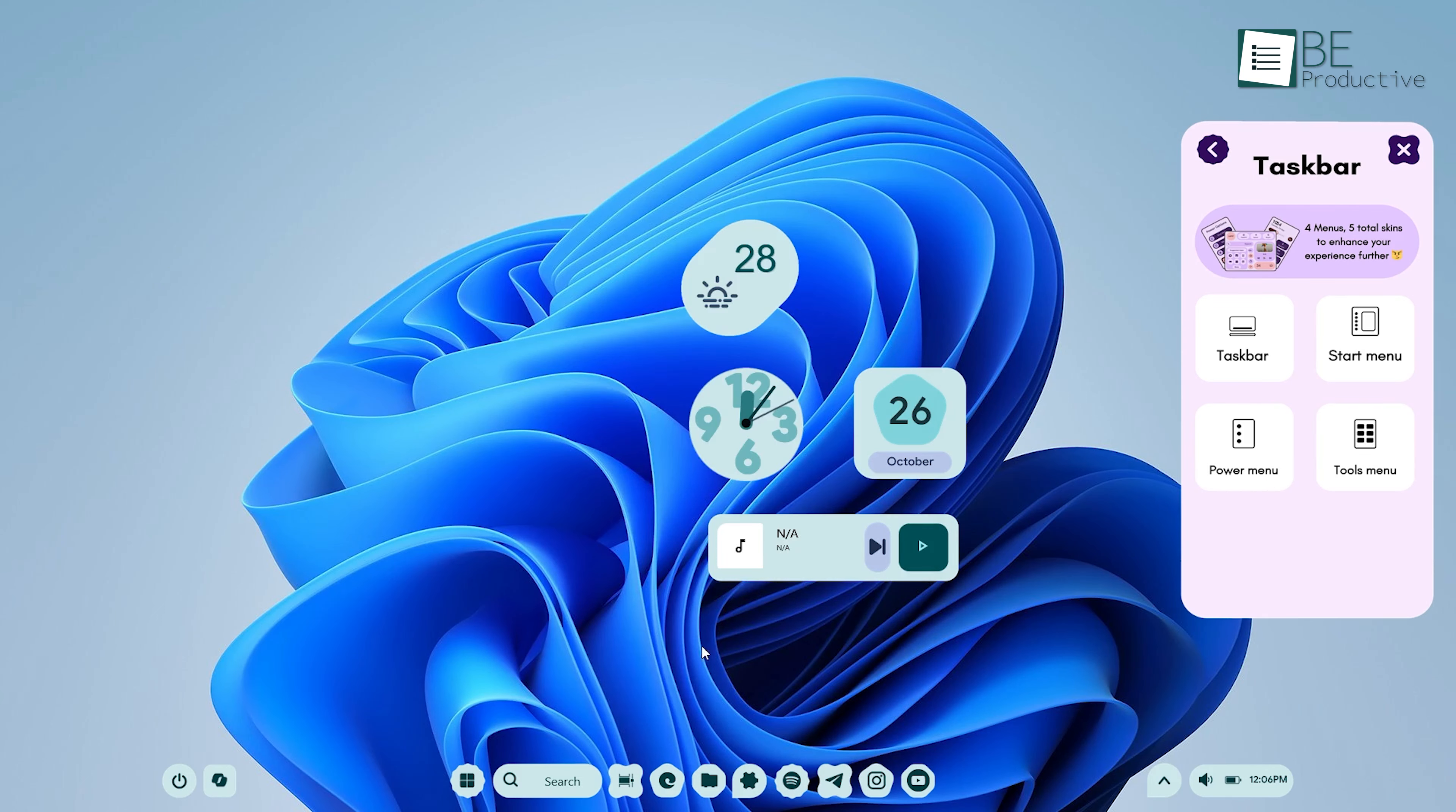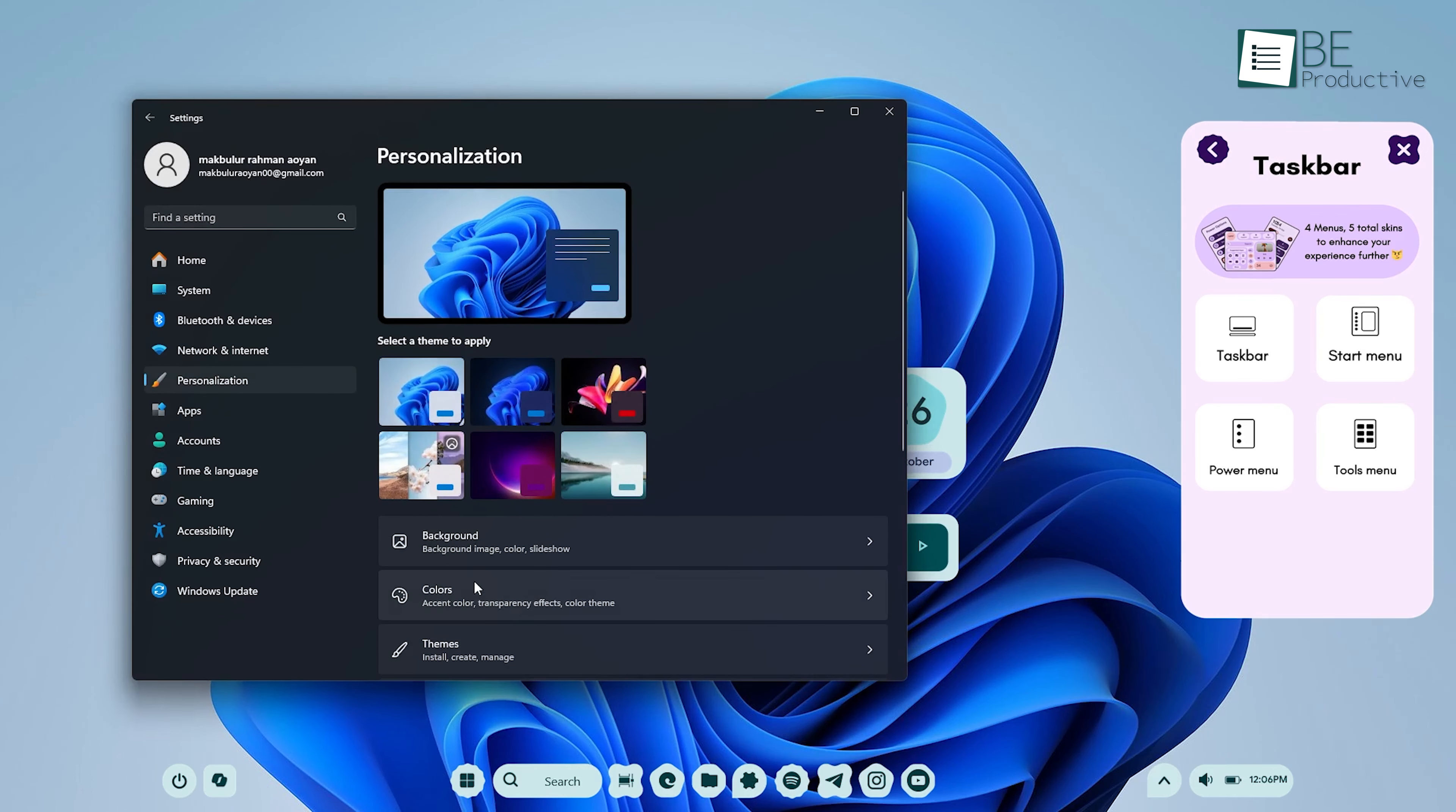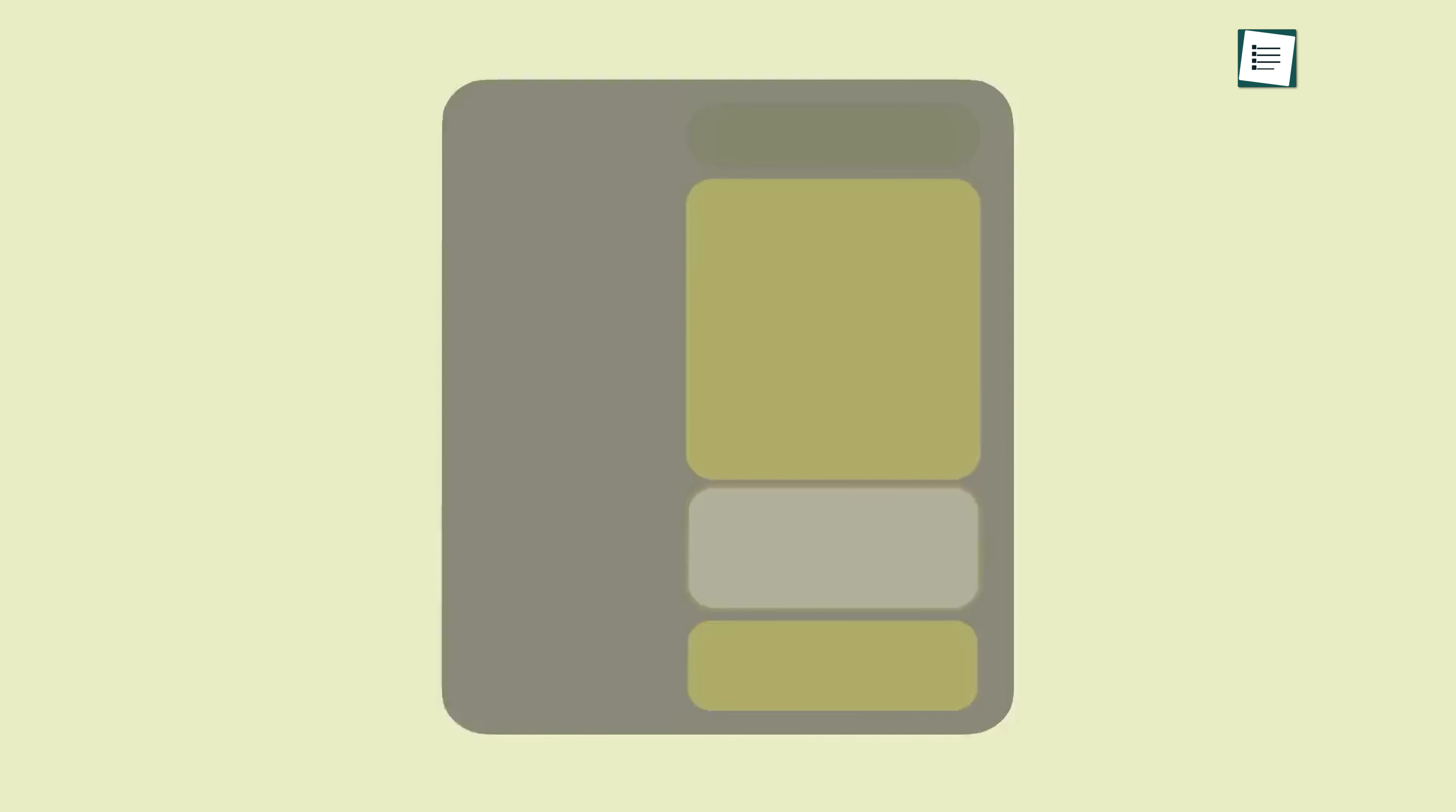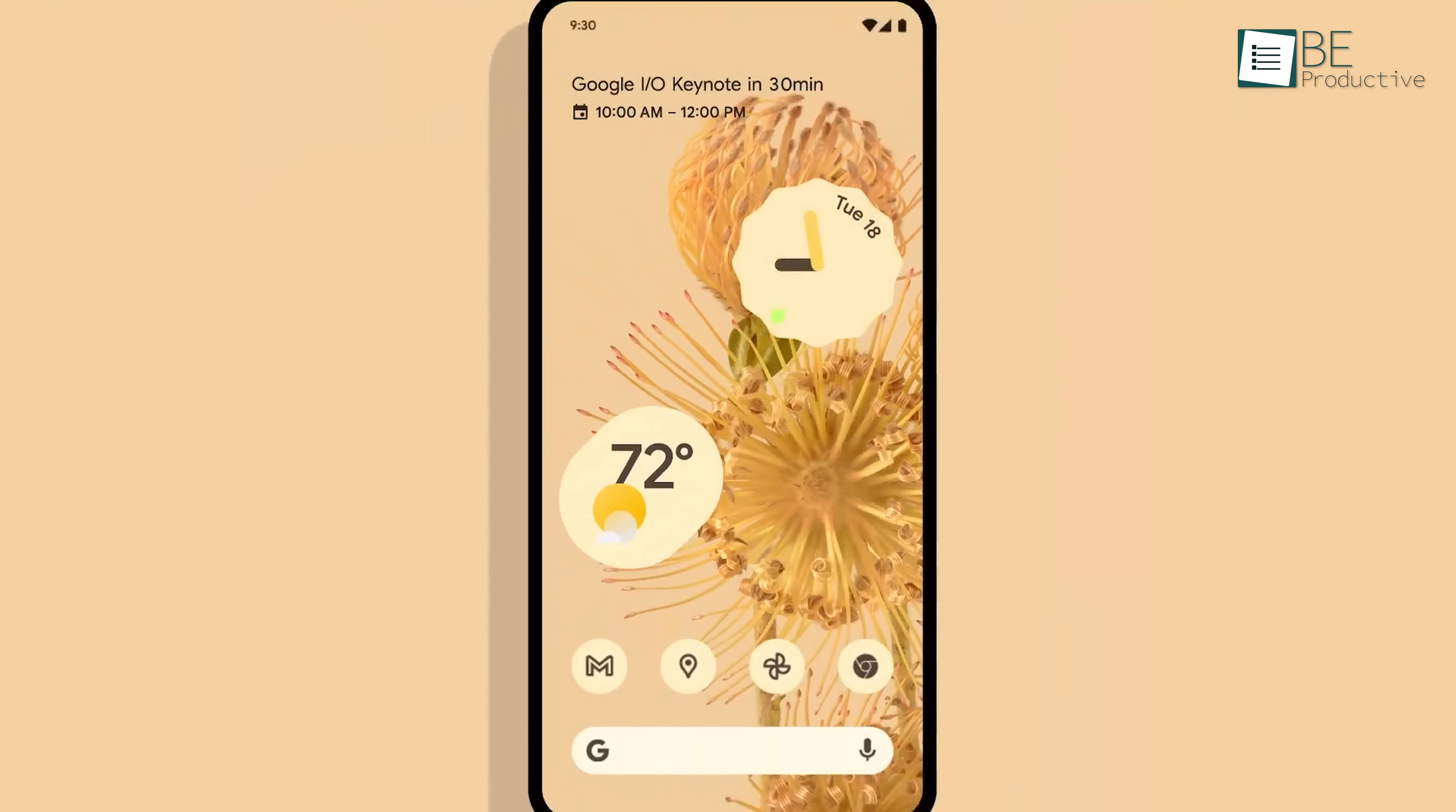For the best results, consider switching your entire Windows 11 system theme to dark mode. To do this, go to Settings, then Personalization, then Colors, and under Choose your color, select Dark. This ensures that the MD3 skin integrates flawlessly with the rest of your system, providing that cohesive, pixel-inspired aesthetic.